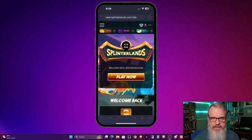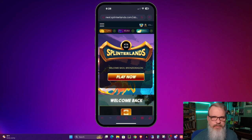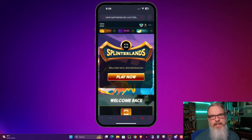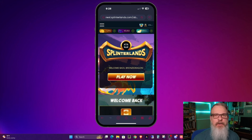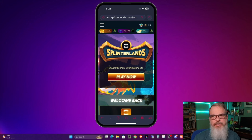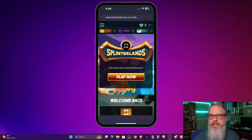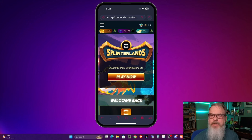At a certain point, they decided they were going to end of life the mobile app instead of supporting it — it was a business decision. So basically, instead of improving the app, they decided to throw their R&D into ending that app and then developing for the mobile experience inside a browser.